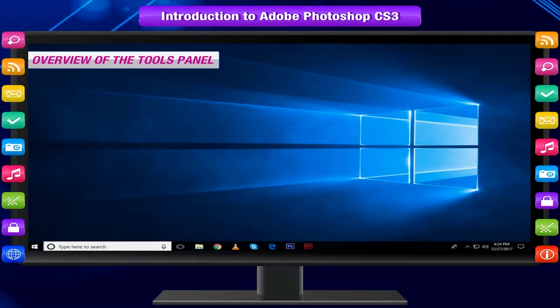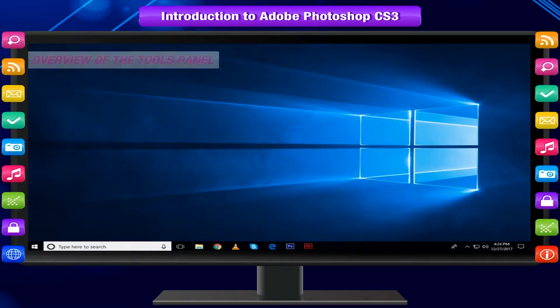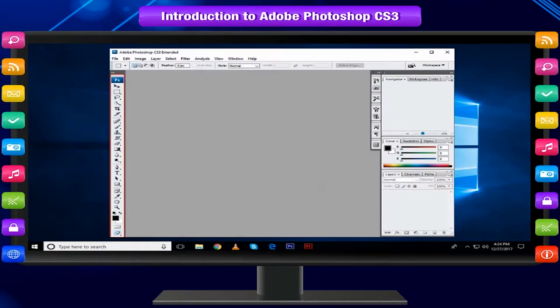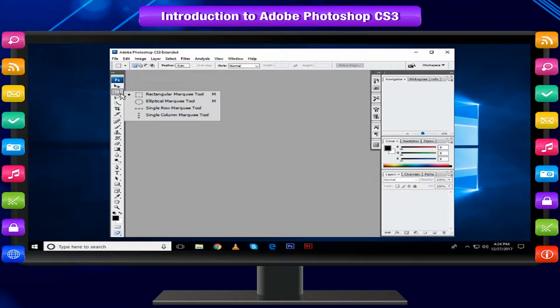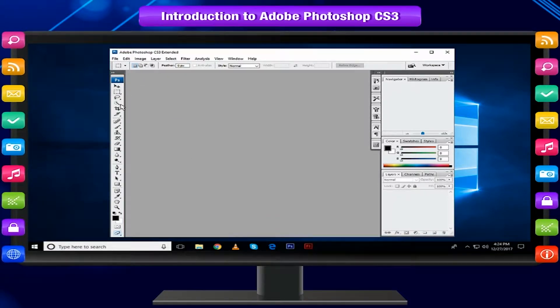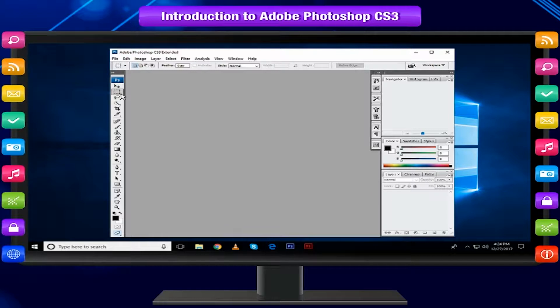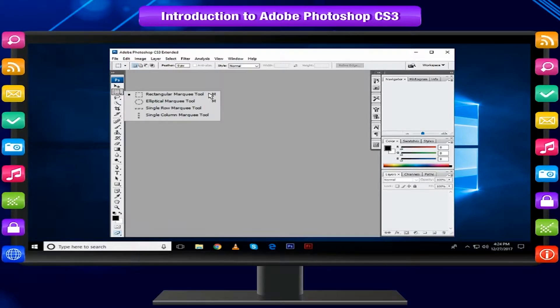Overview of the Tools Panel: Photoshop provides an integrated set of tools. Some tools are arranged in groups. Only one tool is shown for each group and others are hidden behind that tool.